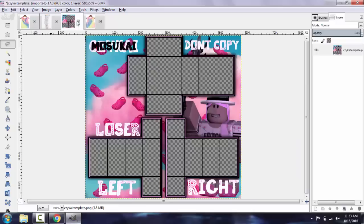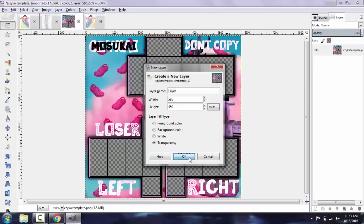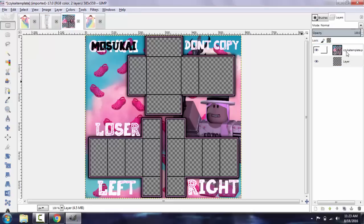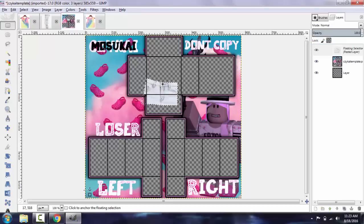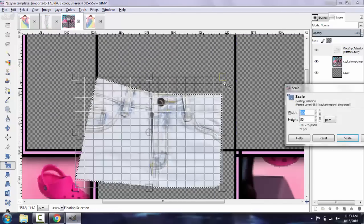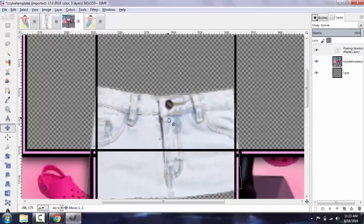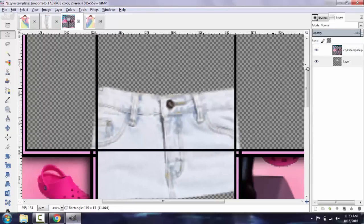I'm going to copy this and go to my template, and I'm going to start a new layer — make sure it's transparent — and put it underneath the template. I'm going to go ahead and paste it and size it appropriately. I have to make sure the sides are even, and then I'm going to go ahead and delete the excess here.